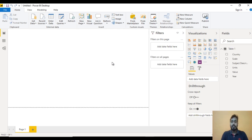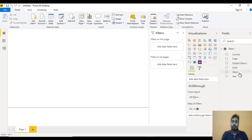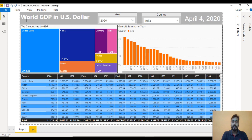Now we can see the data is loaded. Inside the fields we are having Table 1, containing: Country, Scale, Subject Description, Unit, Value, and Year. Now it looks good. The first thing we need to do is create the header — 'World GDP in US Dollars' — with a background. We can see we have an option for a Text Box.